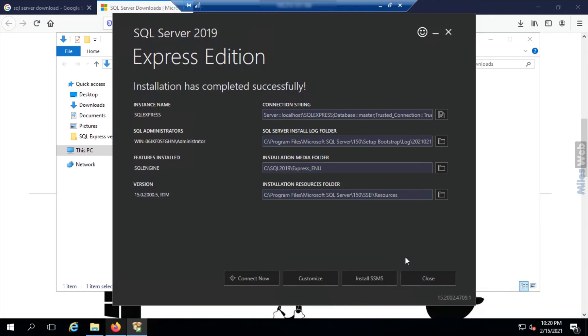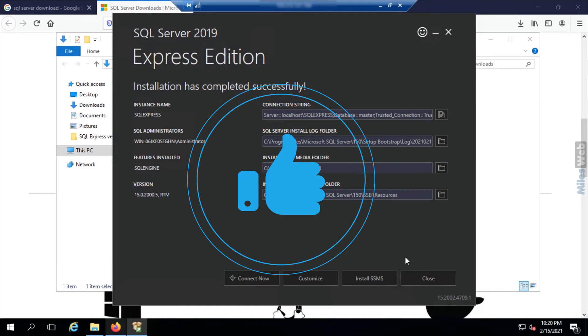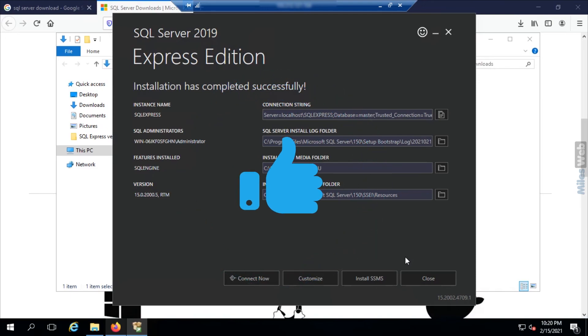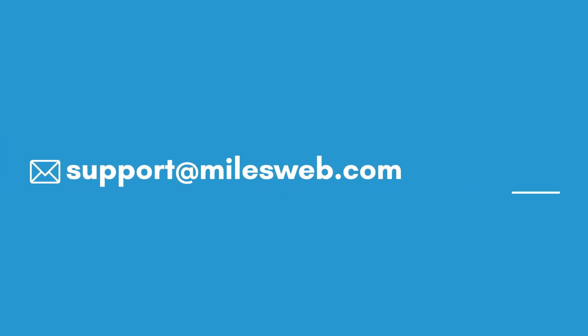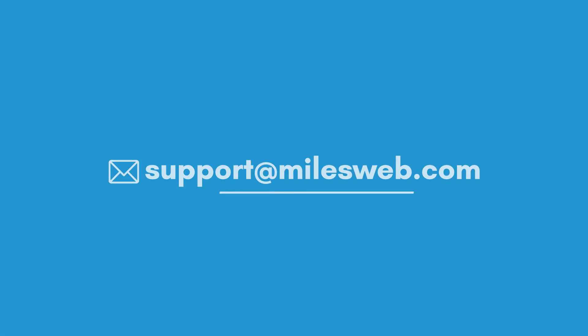Hopefully this video was helpful for you. If yes, then hit the like button. For any technical questions, you can contact us on this email ID.